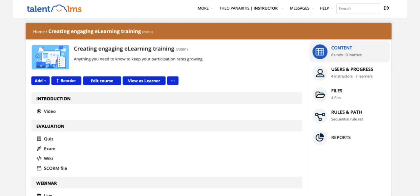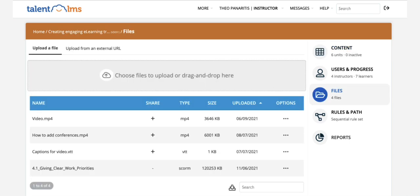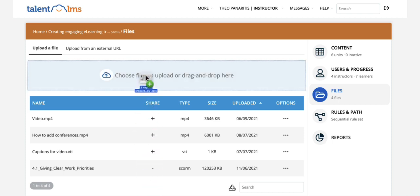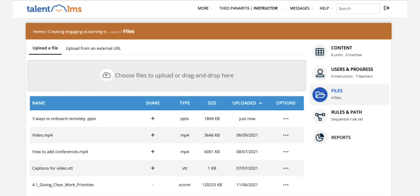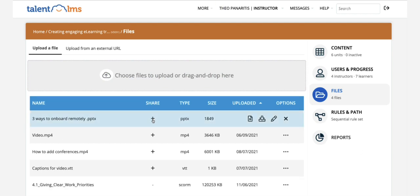Go to your Talent LMS account as an instructor and click on a course you'd like to edit. On the right-hand panel click Files, where you can find a listing of all the files you have uploaded to the course so far. Upload or simply drag and drop your files into the respective area and share them with the learners of the course.